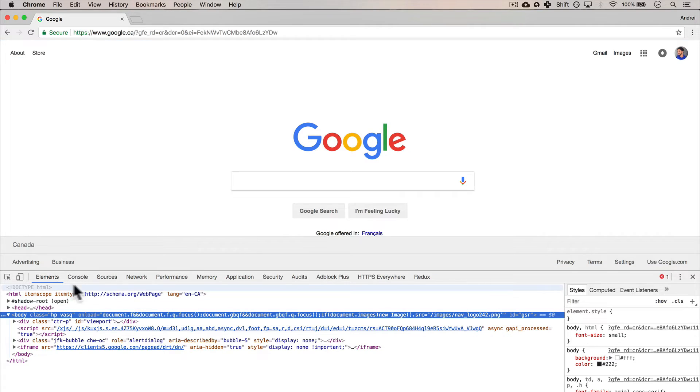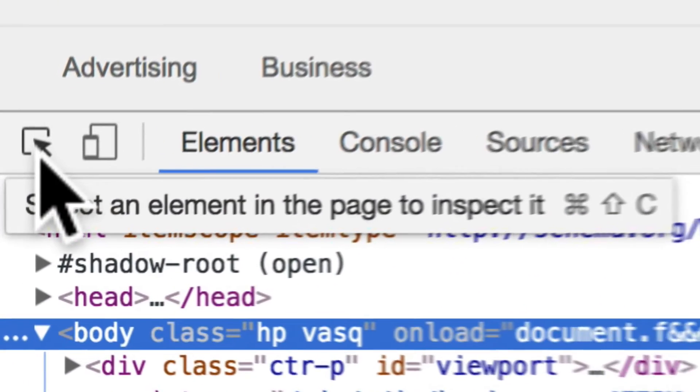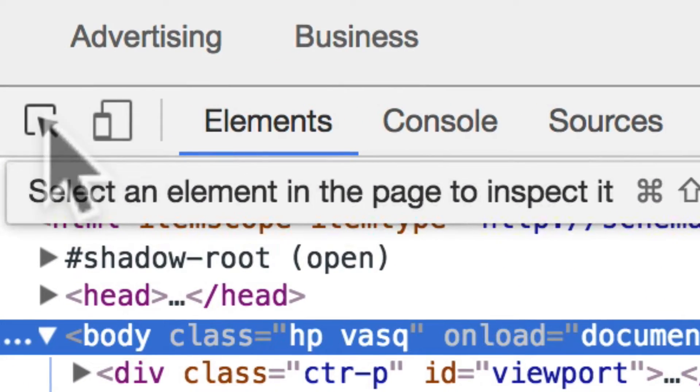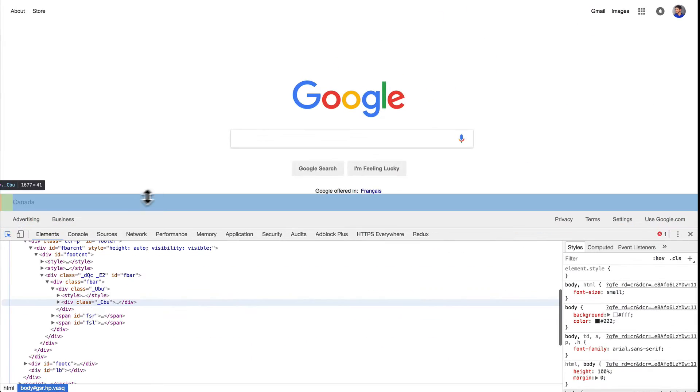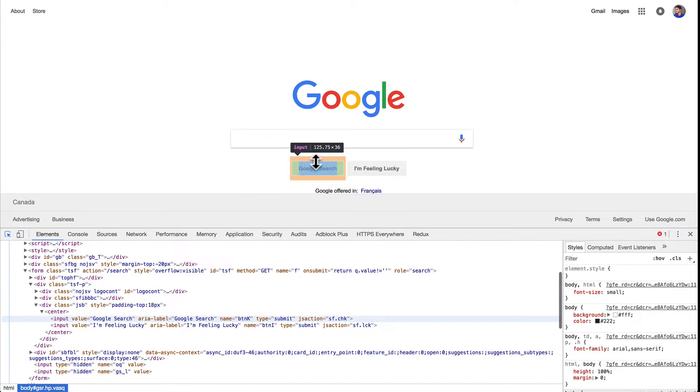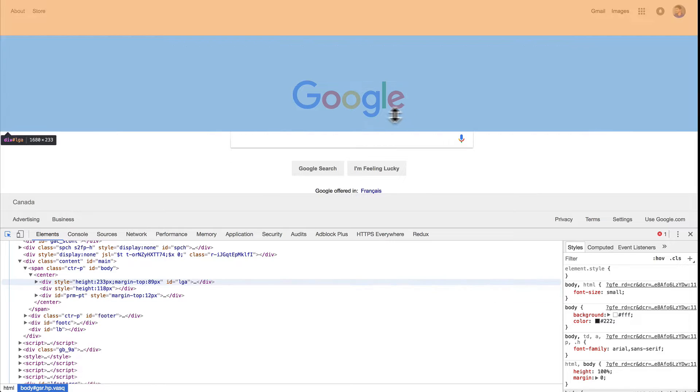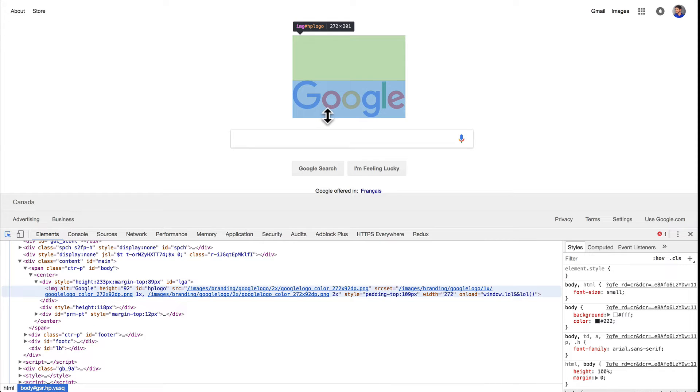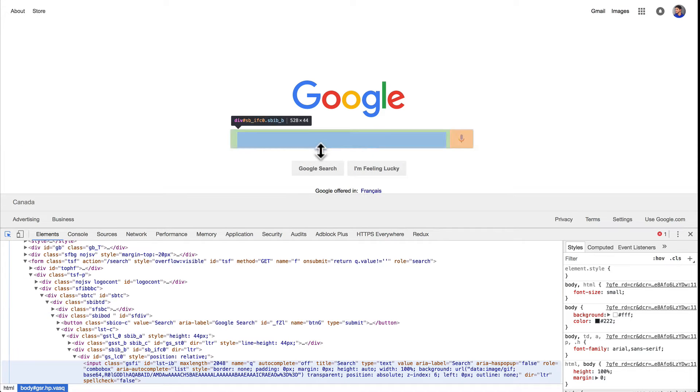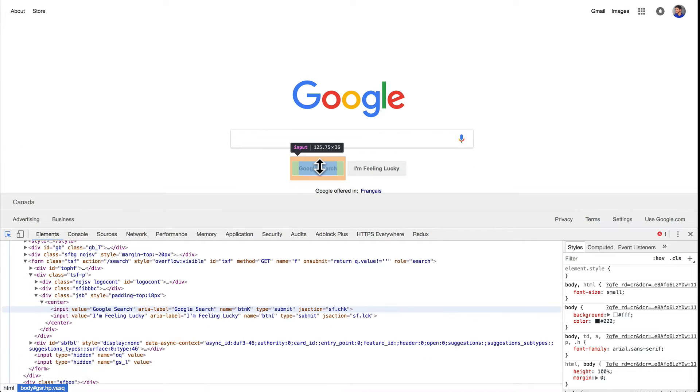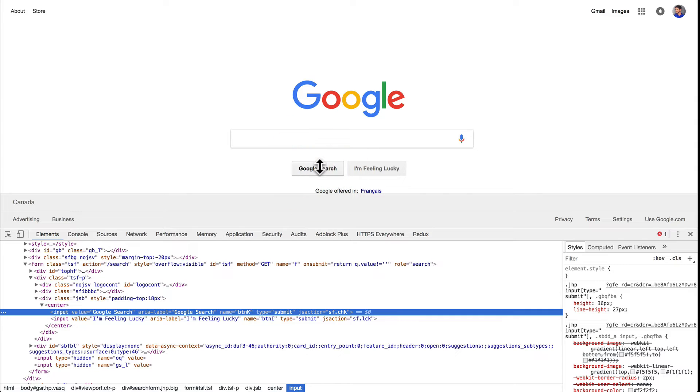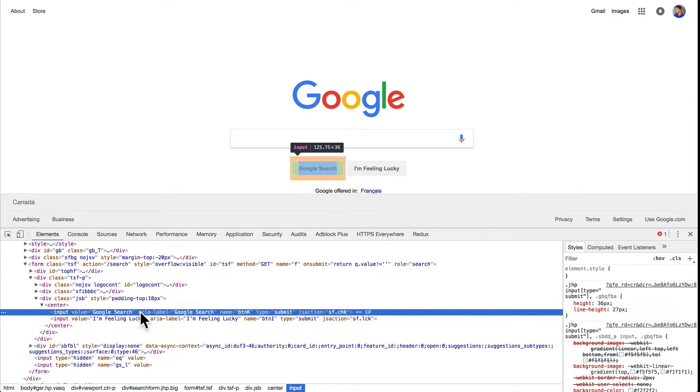You'll see over here that there's a little icon on the left with a pointer and a window. If you click on that and now go to the website, you'll see it selects a bunch of different things. So it's just an element selector. Let's just click on this. When I click on this, it takes me to the part of the HTML file that essentially tells Google to put in Google search here.